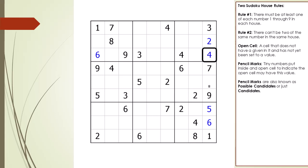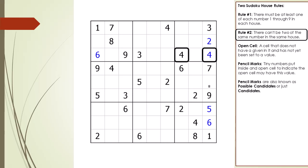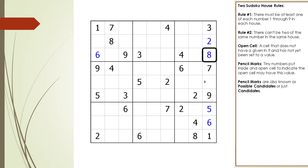If we set cell 3,9 to have a value of 4, we violate house rule number 2. Take a closer look at the house making up row 3 — since the house has two number 4's in it, this violates rule number 2. So we must conclude cell 3,9 cannot have a value of 4. Since it cannot be 4, it must have a value of 8 because it's our one remaining choice. This type of logic is typically used when solving a Sudoku puzzle, which is why it is important you understand the two house rules.